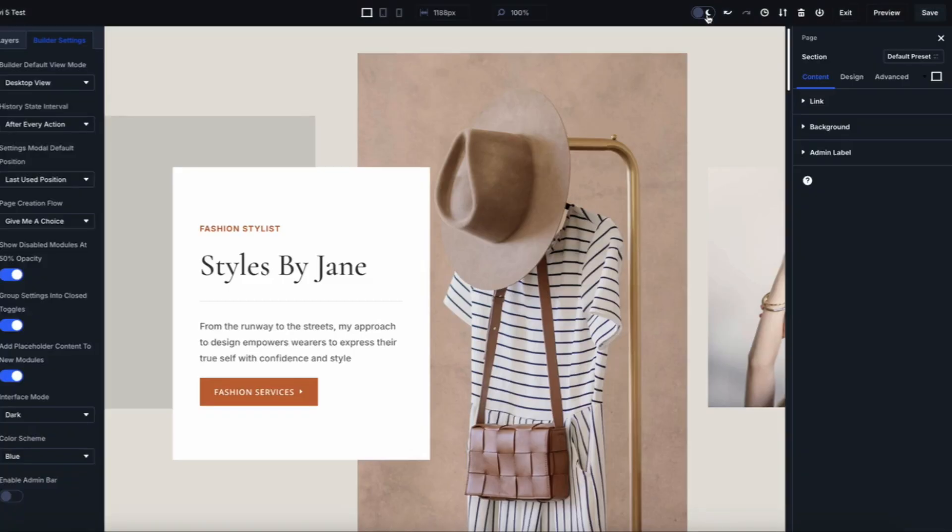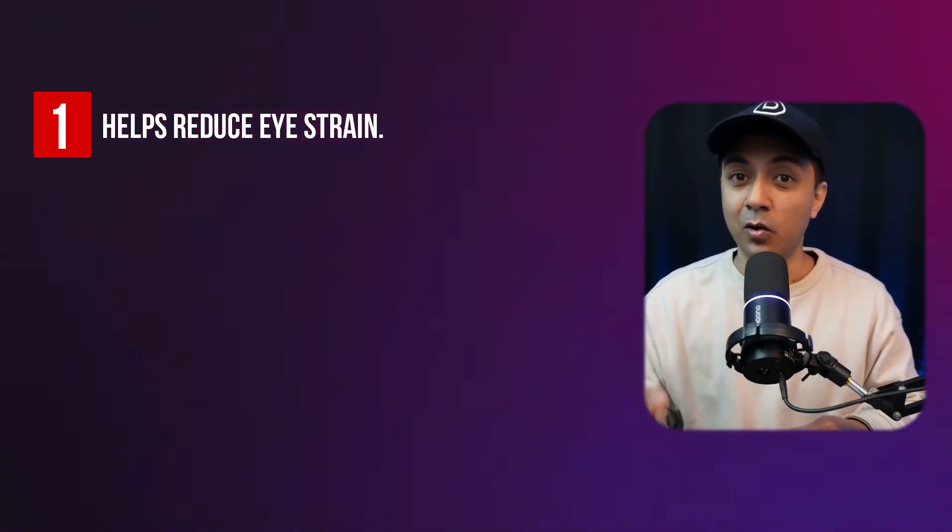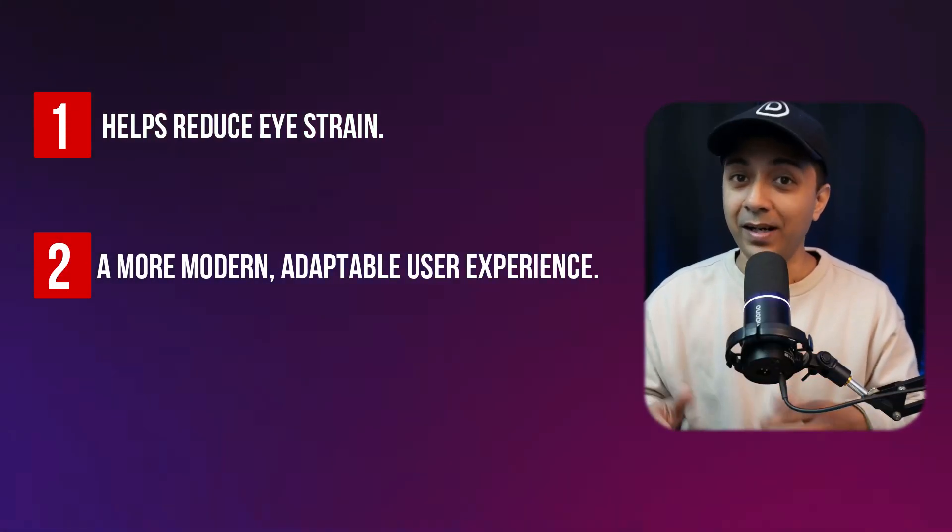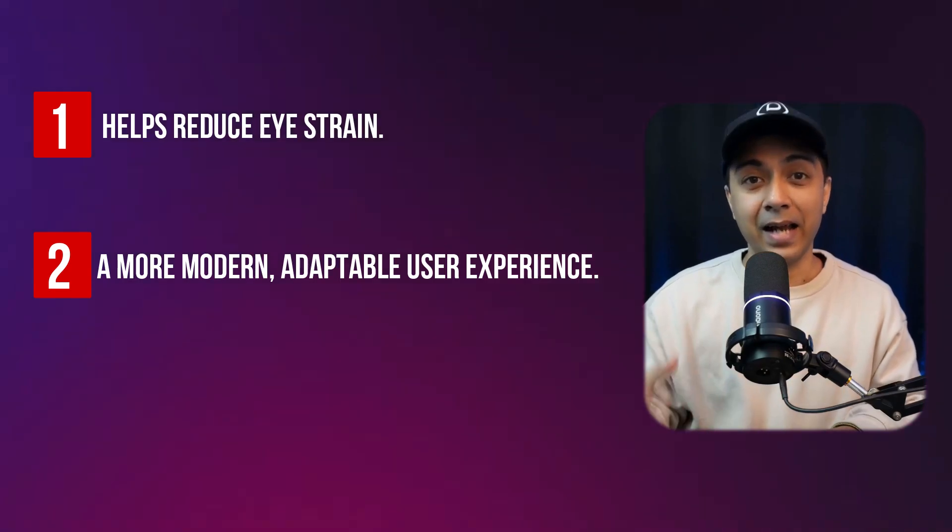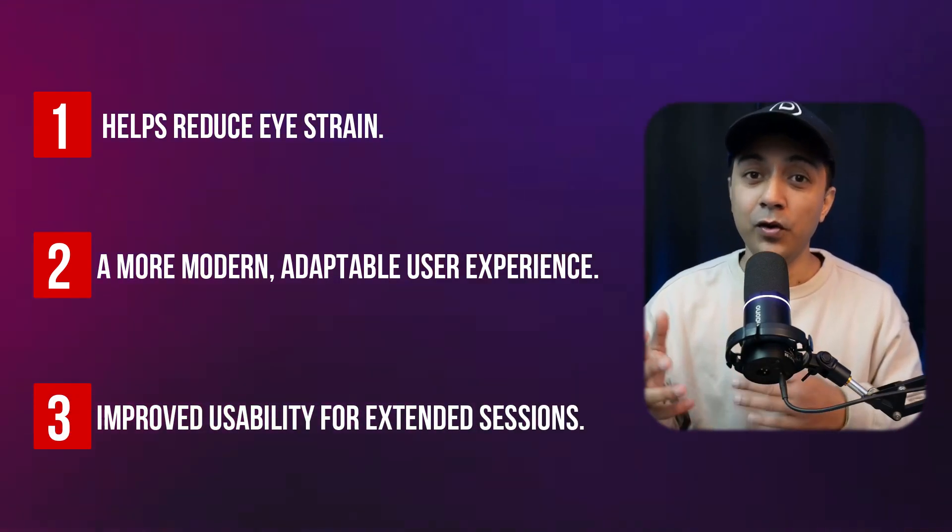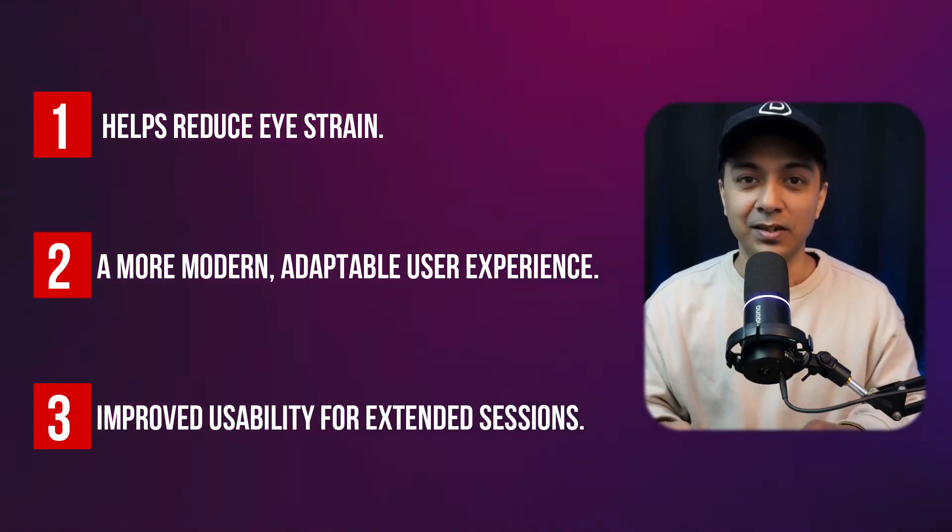Divi 4 only supported light mode, limiting customization for user preferences. Divi 5 introduces light and dark mode, letting users customize their workspace for comfort. This reduces eye strain in low-light conditions, provides a modern interface that adapts to your needs, and offers improved usability for extended sessions.